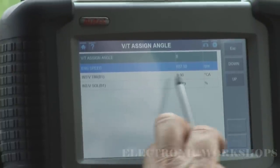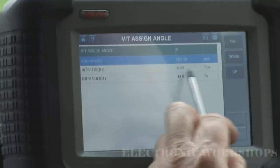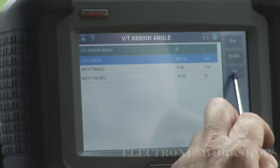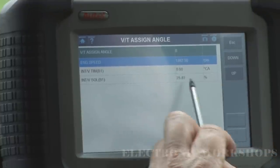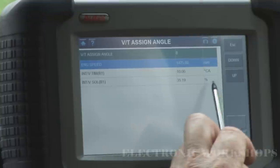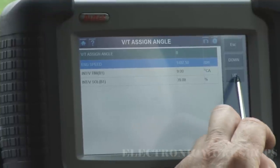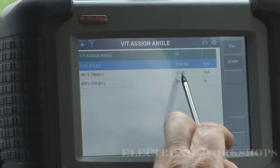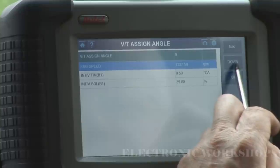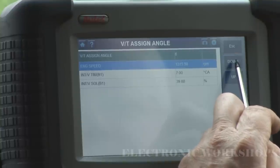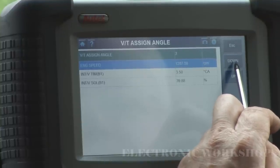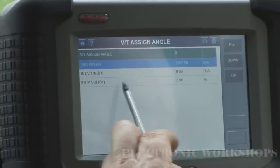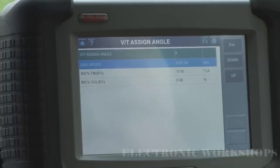Our duty cycle is at 40%, our angle now is at 89%. Just give it a little rev — keep the RPM above 1500 and you can see it's changing. We are now at 11–12 degrees, go back down. And we are at 0 degrees now.